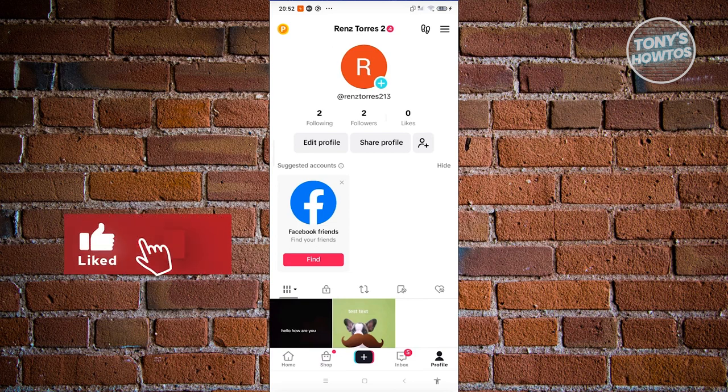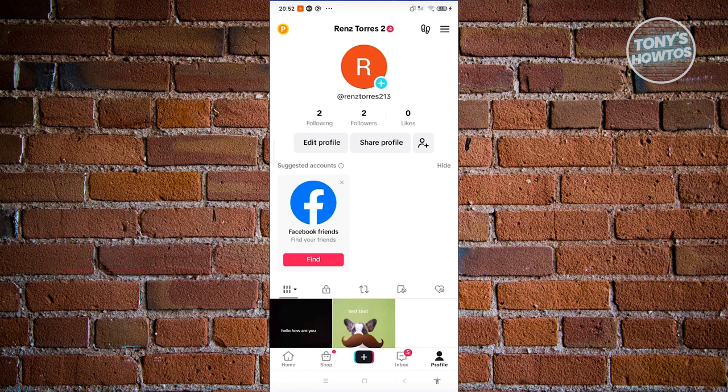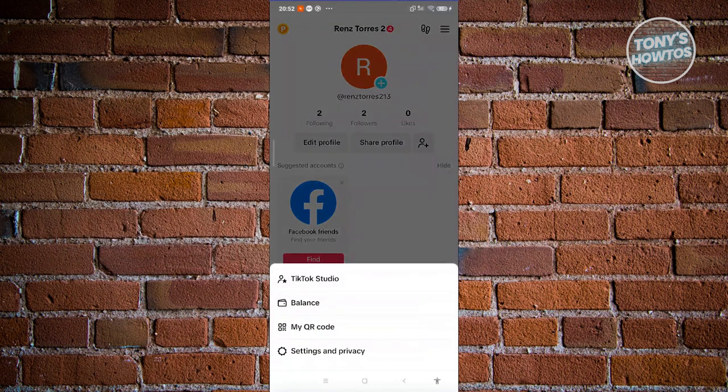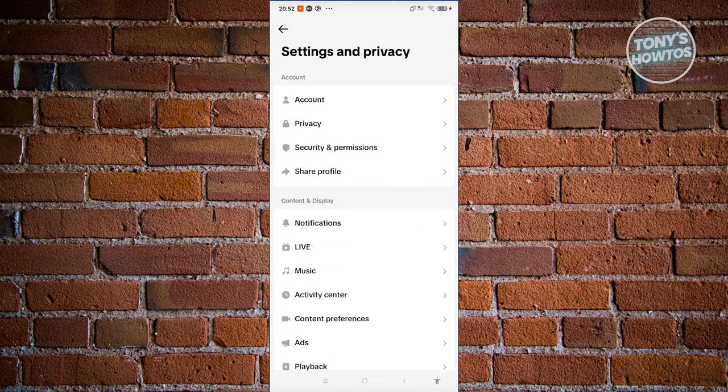So first things first, again, go to your profile. At the top right, go ahead and click on the tree bar icon. From here, choose settings and privacy. What we need to do is we need to actually choose the option that says account. Let's go ahead and click on account.